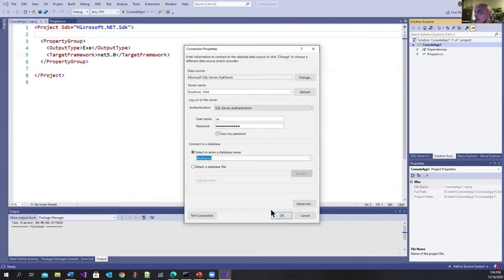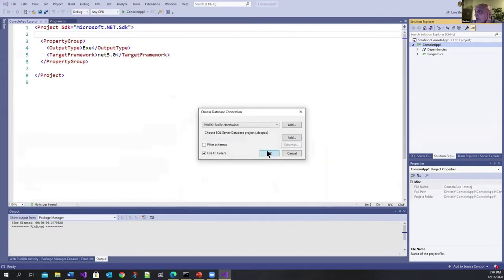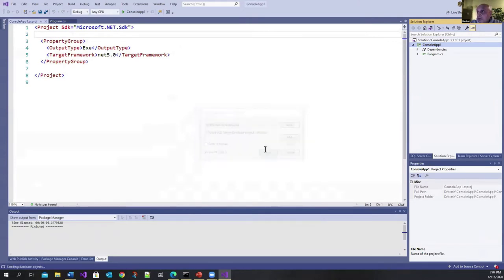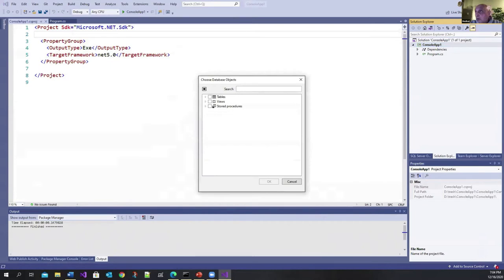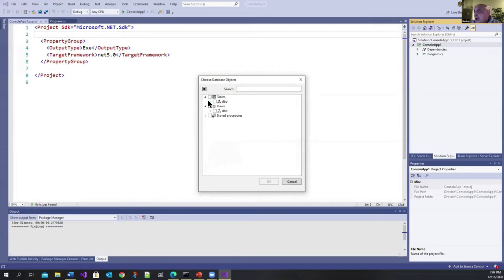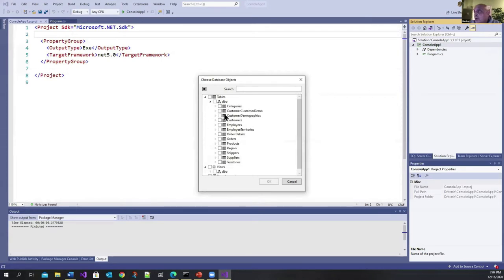I'm going to say save the password and let's go OK. And it's important to check this use EF Core 5 because there are some additional features that light up when you choose EF Core 5. So I'm going to say OK here and there you go. You can see all the tables in the system and you can see all the views. So to keep things simple, I'm just going to choose the categories table and the products table.